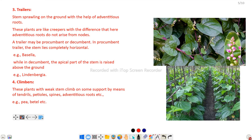Next is decumbent — the apical part of the stem arises above the ground. Example: Lindenbergia. Next is climber. These plants have a weak stem and climb on some support by means of tendrils, petioles, spines, or adventitious roots. For example, Piper betle — here the plant uses support structures to climb on a support system.